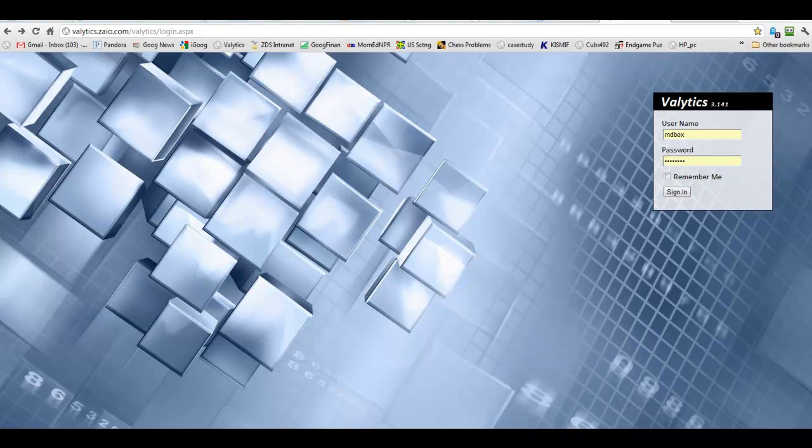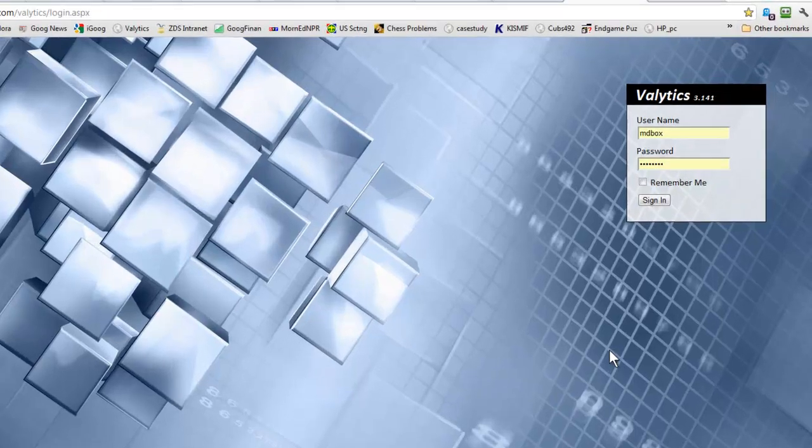This is Matt Boxberger. I want to give you a quick demonstration of the last steps you'll need to do before you can create orders from Validics.